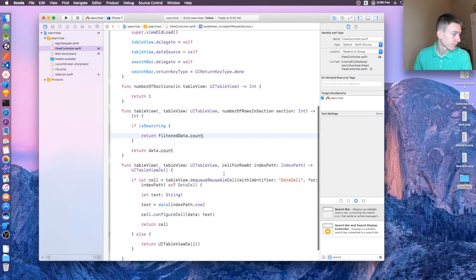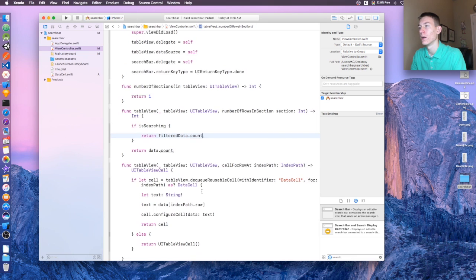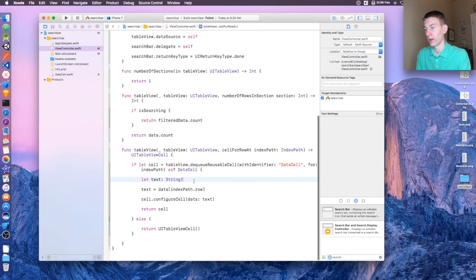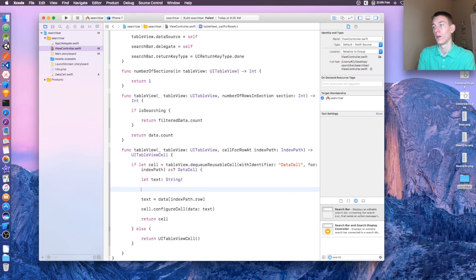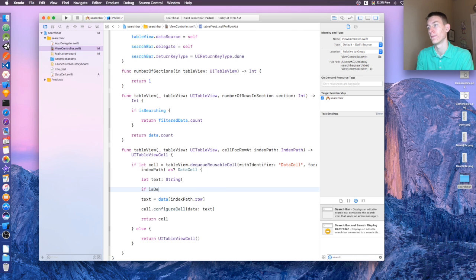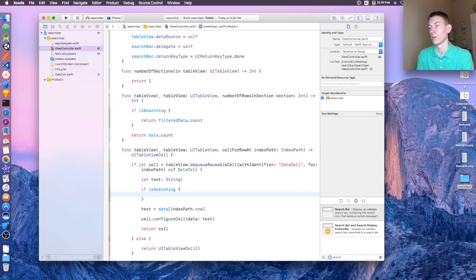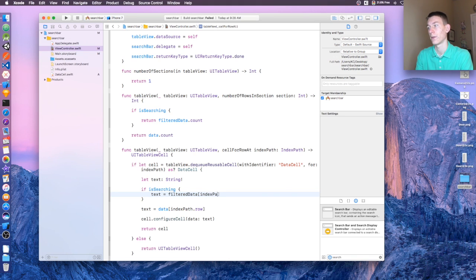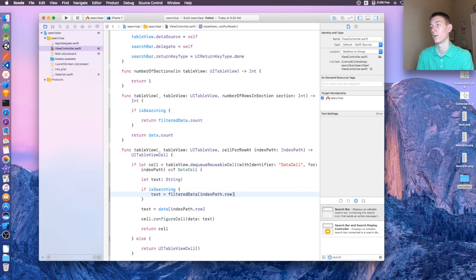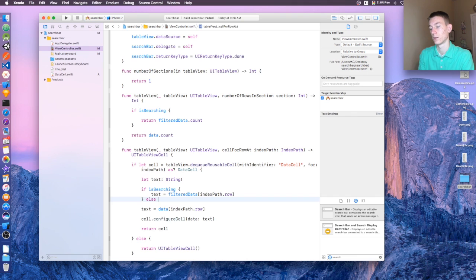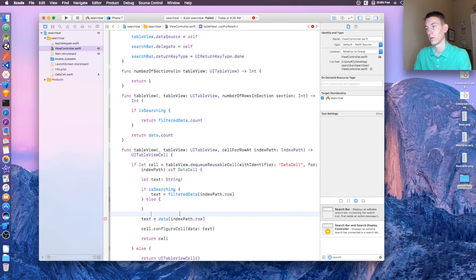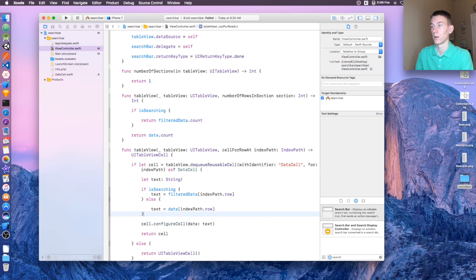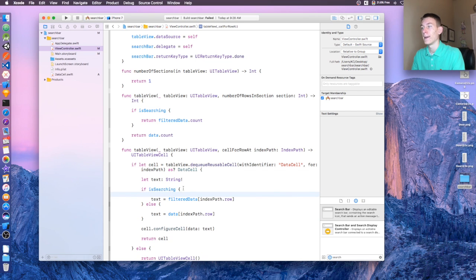And then down here in cellForRowAtIndexPath, if isSearching, we're just going to say text = filteredData[indexPath.row]. Okay, perfect. And else, and then just copy this code, paste it in there. Nice. Save that.